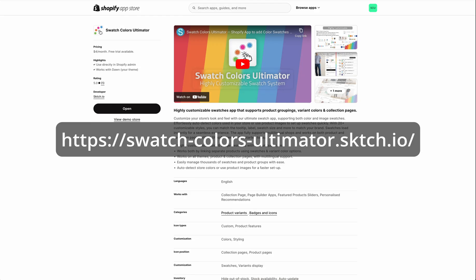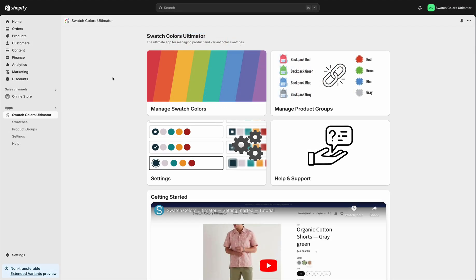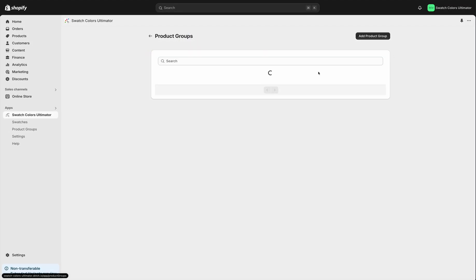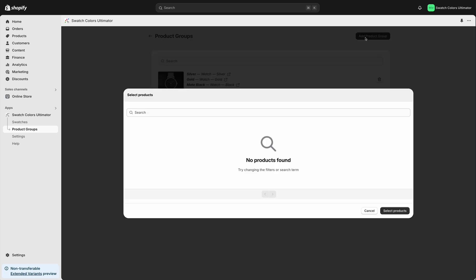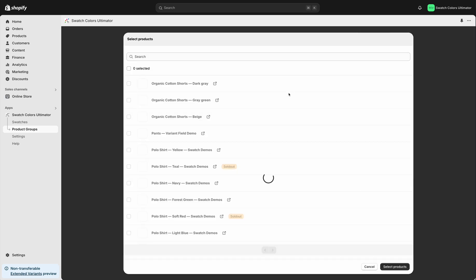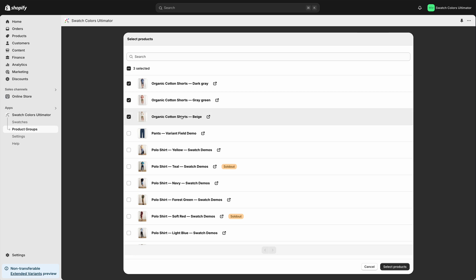First, install the Swatch Colors Ultimator app and navigate to the Product Group section. Add a new product group and select the products that will belong to this group. This method is suitable for when your colors are set up as separate product pages, not variants.